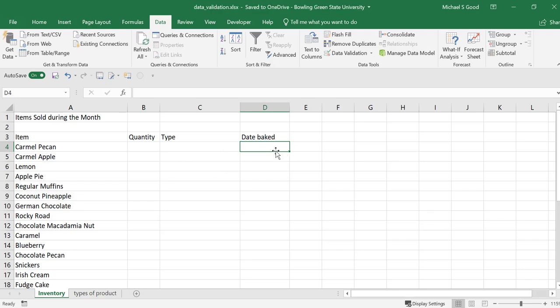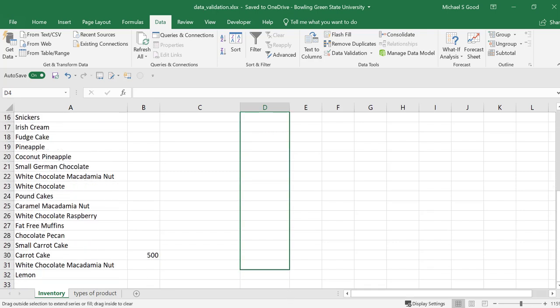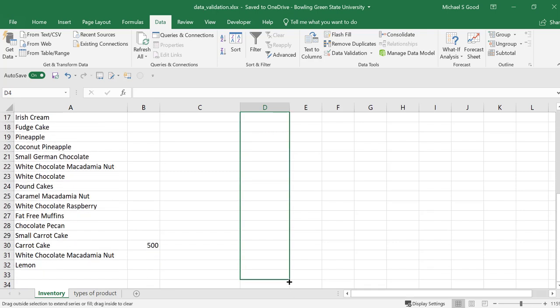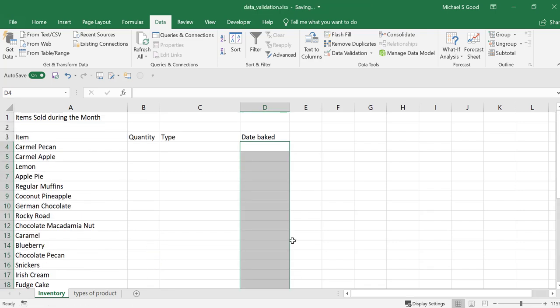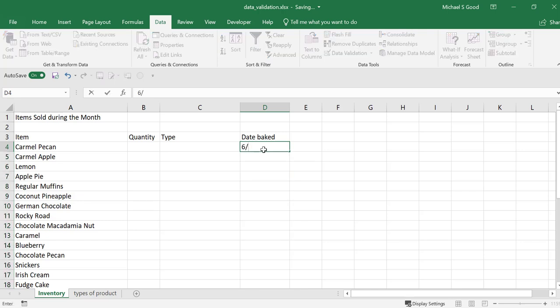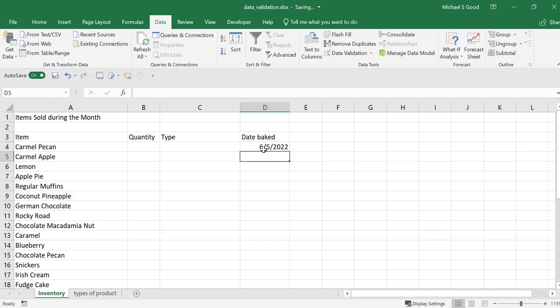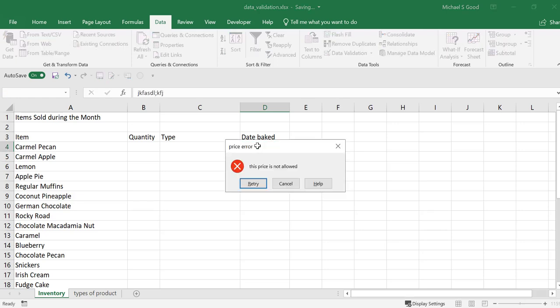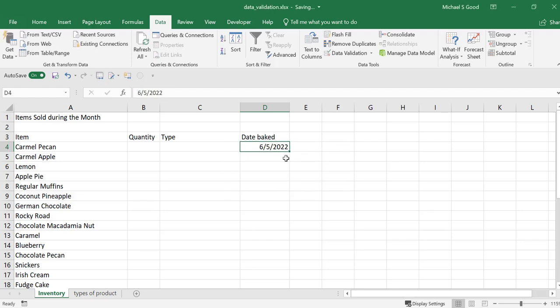Again, that data validation rule is only set for D4. We drag this all the way down. And then, I can put in there any date. 6/5/2022. And it lets me put that date in there. It controls what I put in there. I can't just put any garbage. That's what it allows me to put in there.